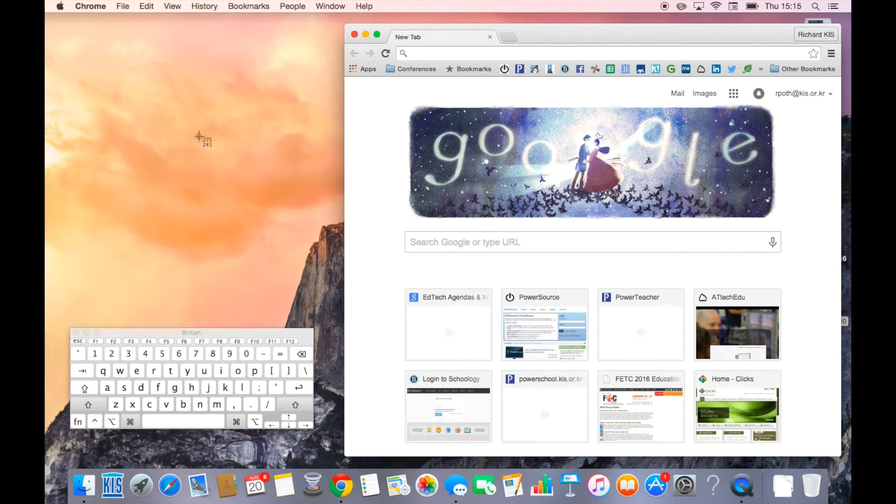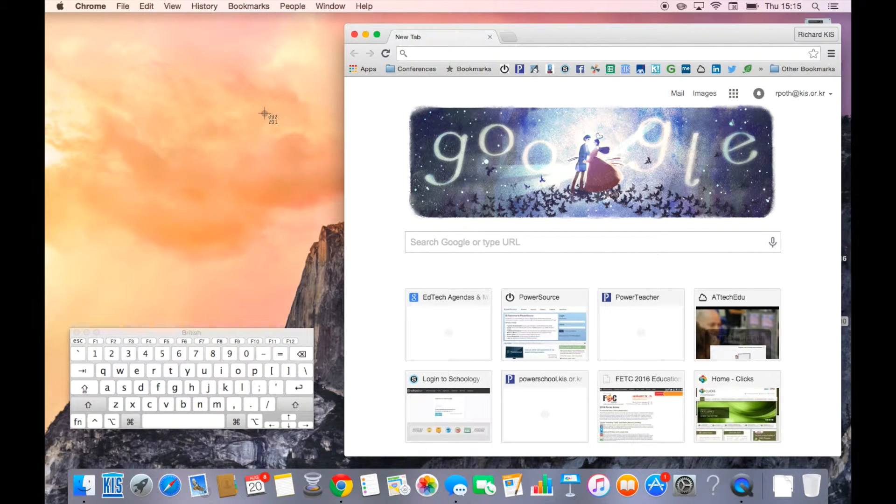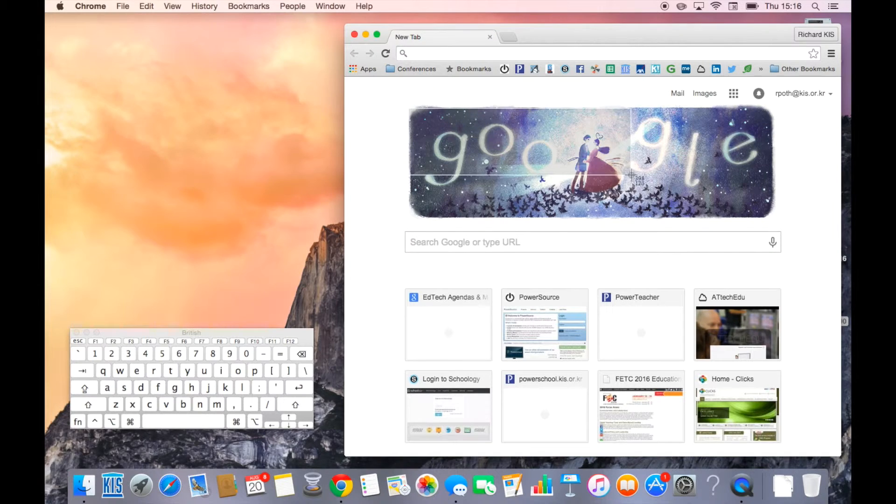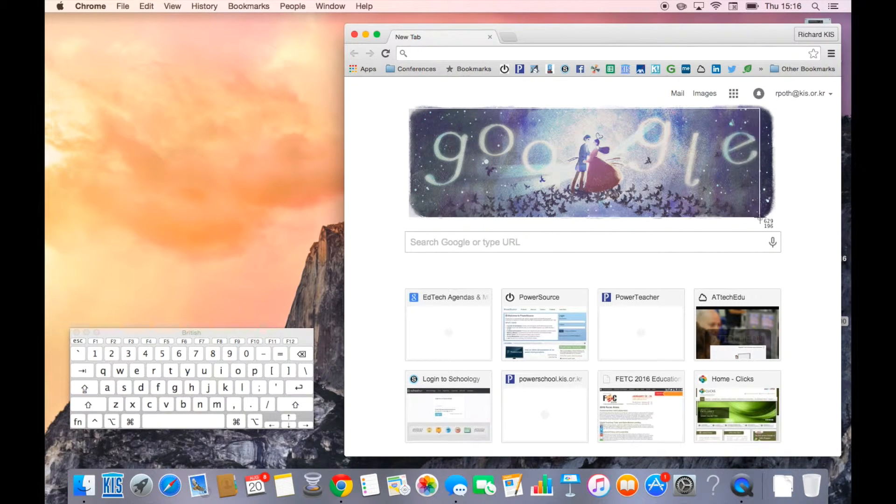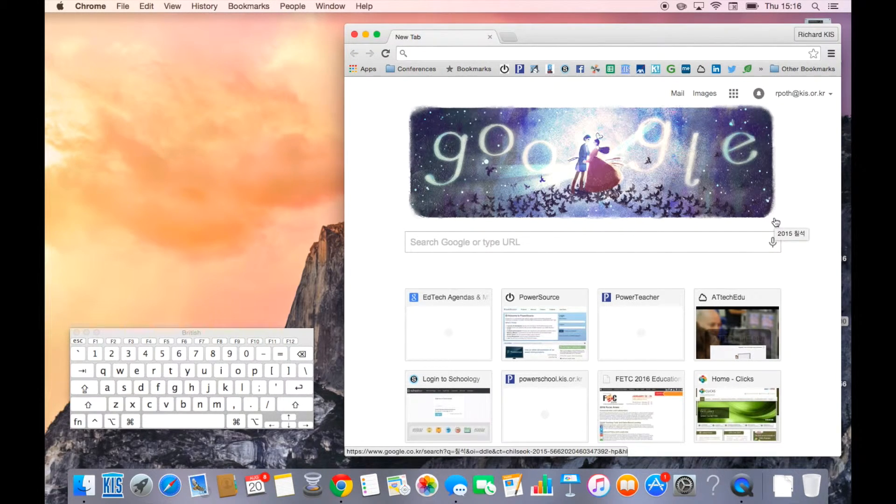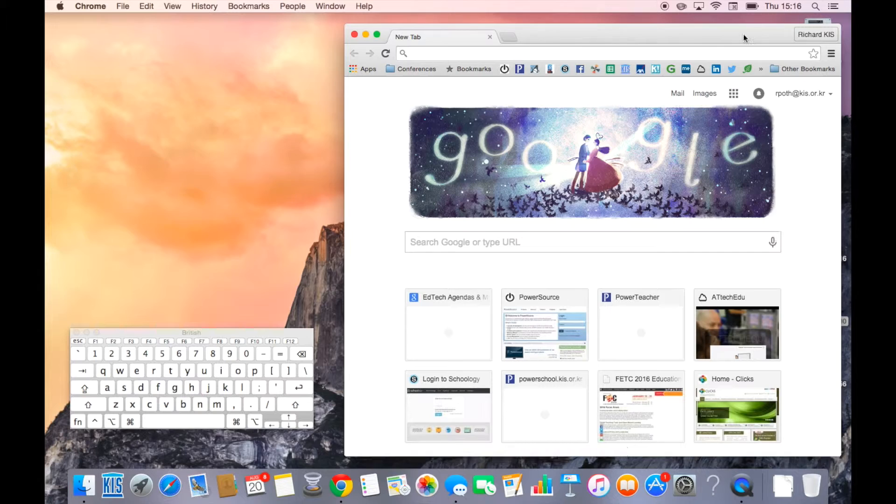Now you can see here, it comes up with a crosshair. Now I drag the part of the screen that I want to take a photograph of. So here's the part of the screen that I want. And there we go.